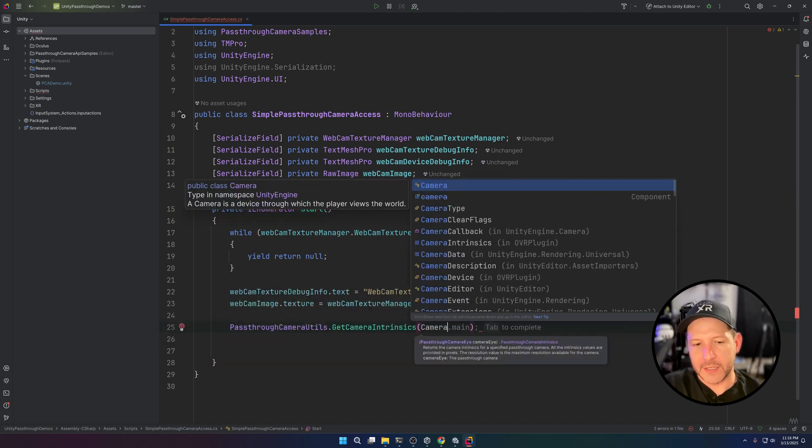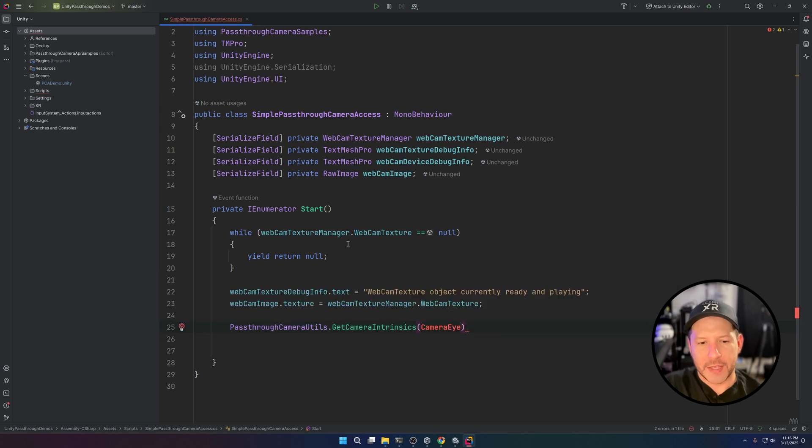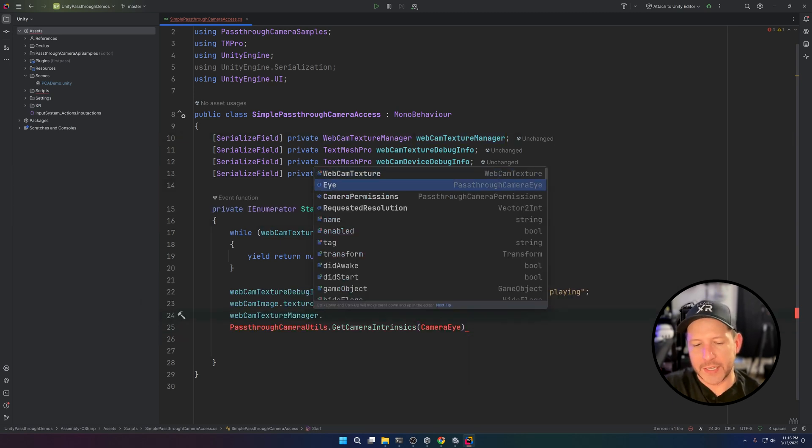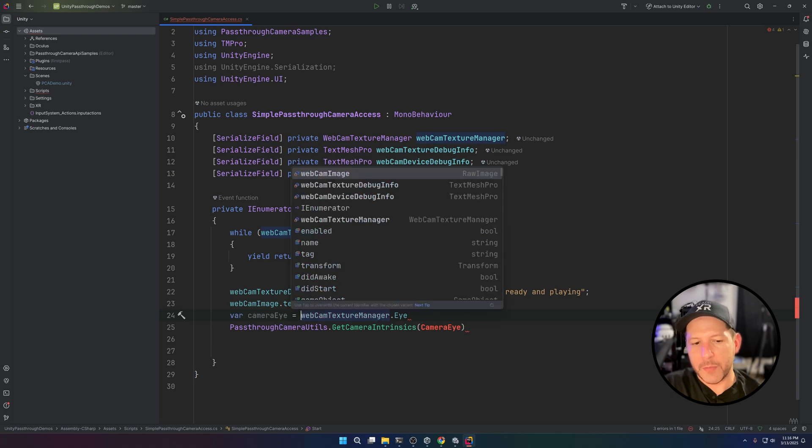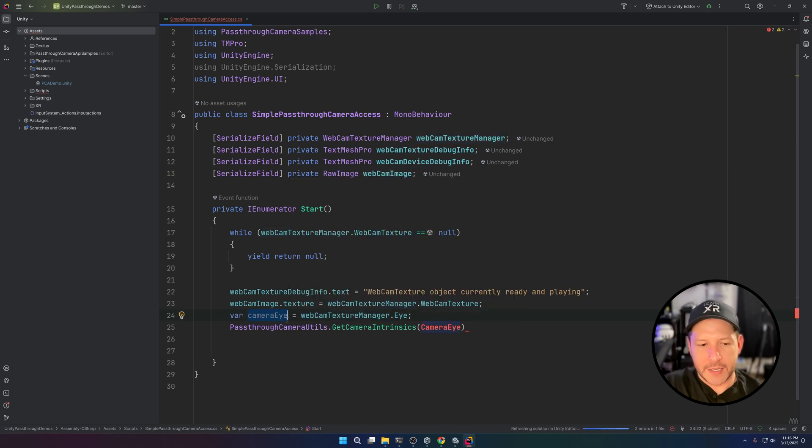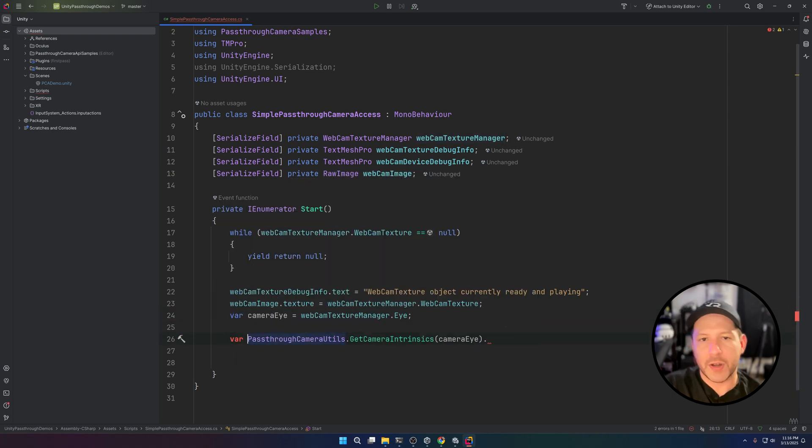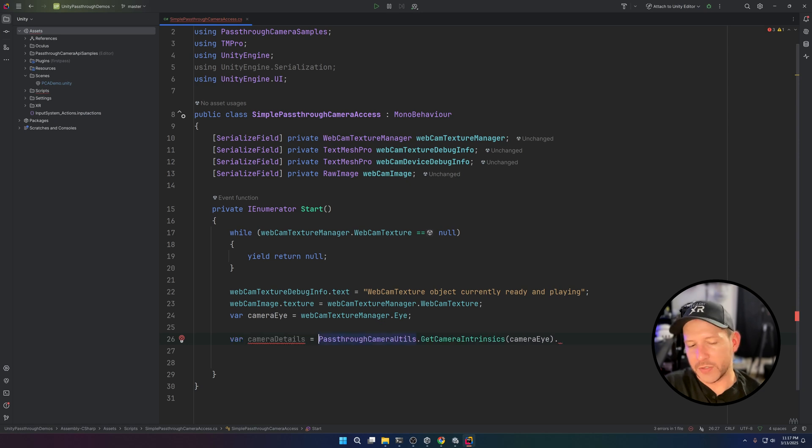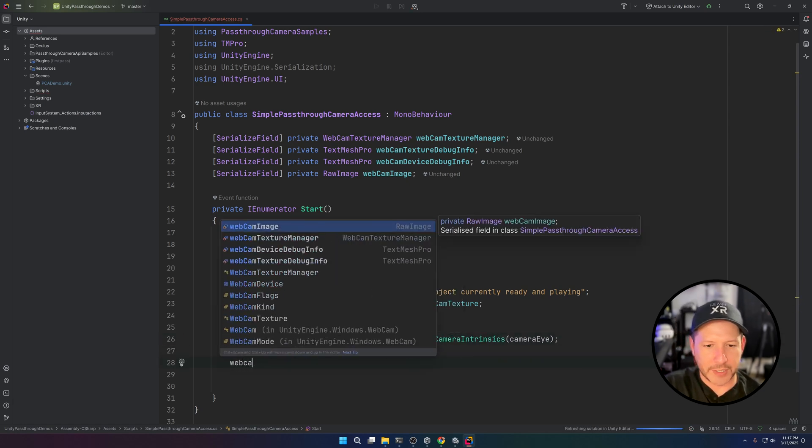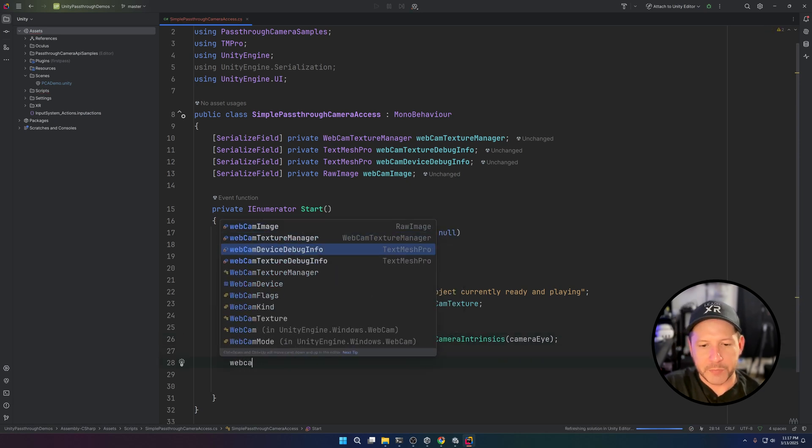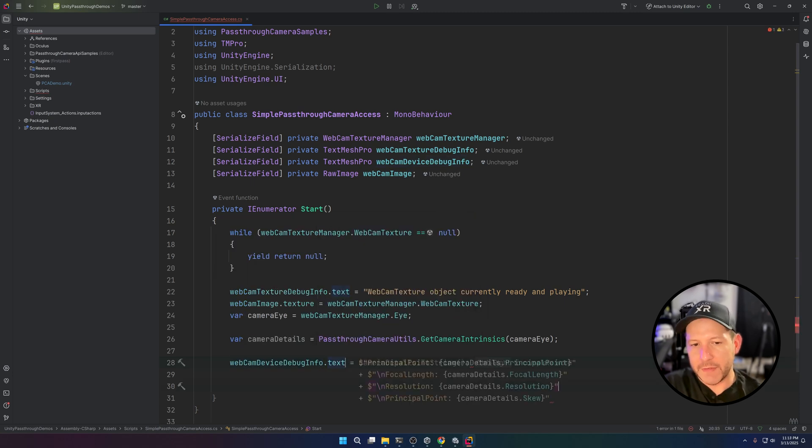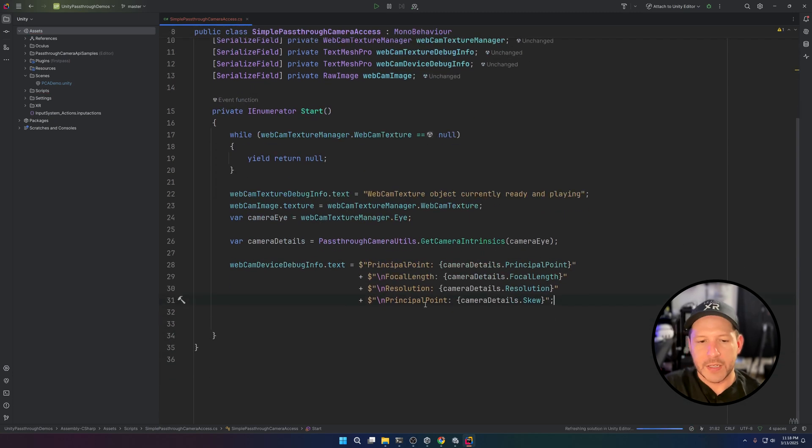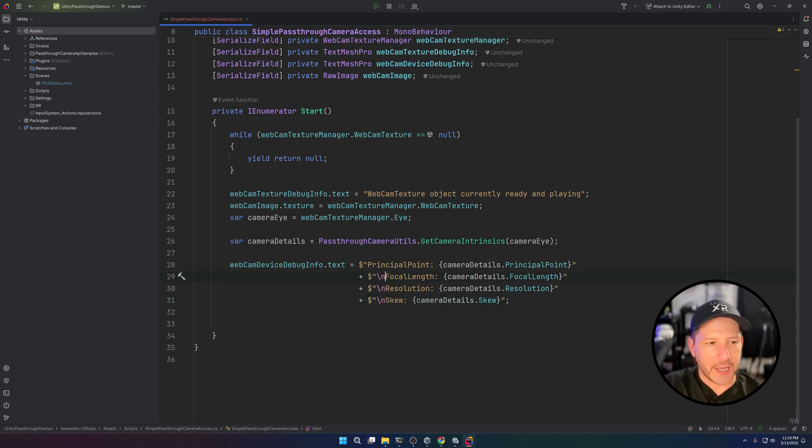What we need to do is we need to pass in the actual eye that this camera was assigned to, or the texture was assigned to. Then we can pass it into our method. We're going to use this to create a new variable which is going to be called camera details, and we're going to be using this to display information into our TextMesh Pro. The information that you're going to have is going to be the principal point, the focal length, resolution, and also the distortion value, so we'll be able to see that when we run the application.